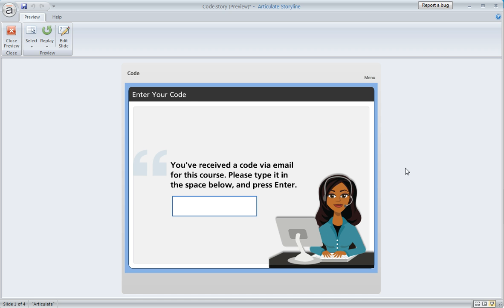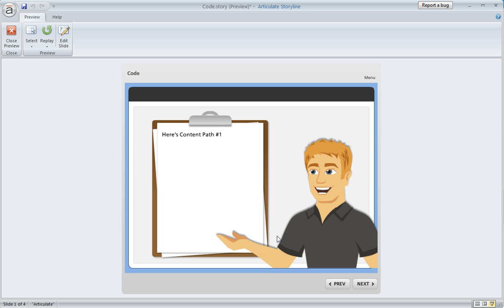It's really easy to set this up. Here's a quick example. On this first slide, I've got this data entry field. I set up two different codes that the learner might enter. Let's put our cursor in this field and enter one of the codes, which is the word FIRST, F-I-R-S-T.